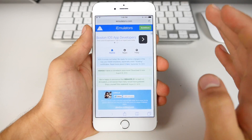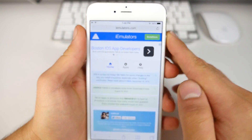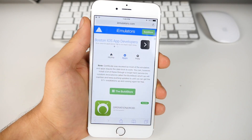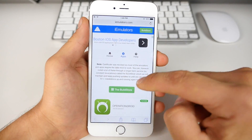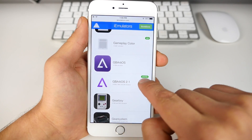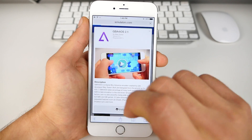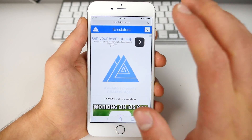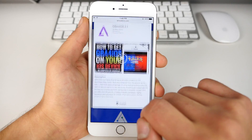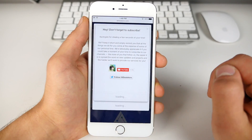Go ahead and jump into Safari and go to iEmulators.com. In here, all you want to do is go to Apps. Scroll down to Game Boy Advance for iOS 2.1 with the little updated tag. Go ahead and select Install — no date trick or anything like that is necessary. It's pretty straightforward. Click on it again, Install, and then Install once more.